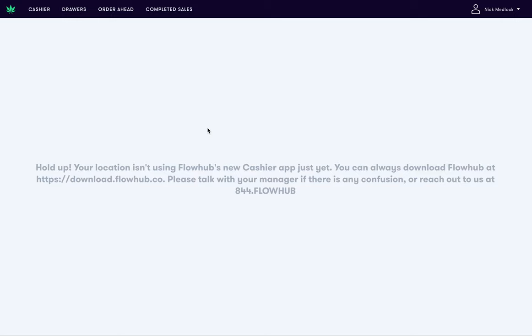Hello, in this video I'll show you how to configure and test your printers in FlowHub Cashier 2.0. The first step is to access the printer settings menu.